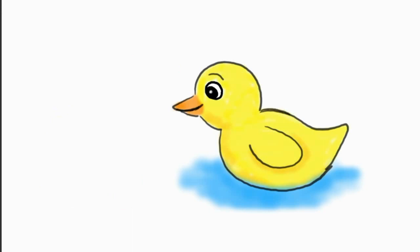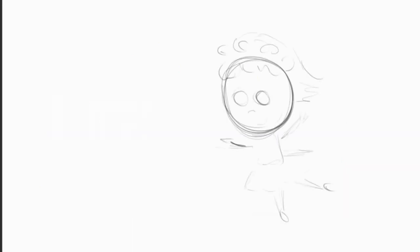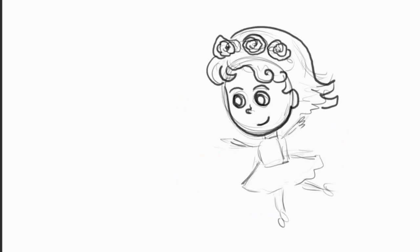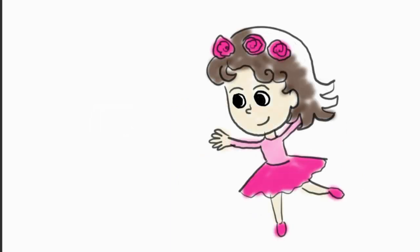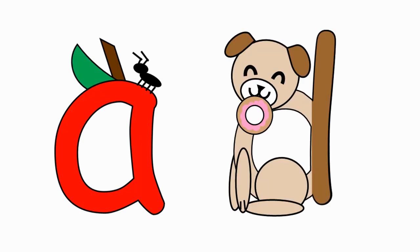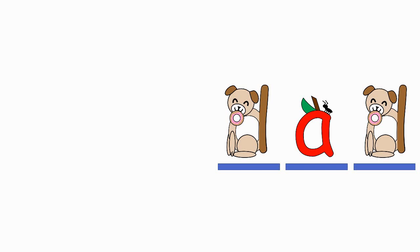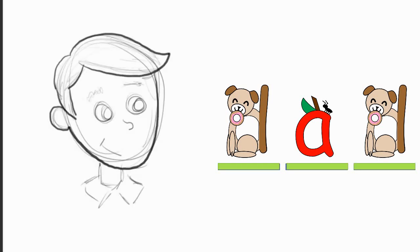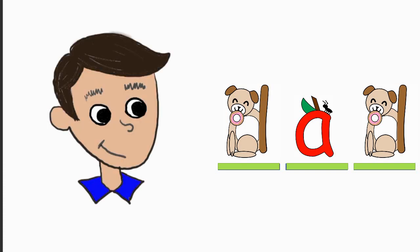Dinosaur, duck, dance. 이제 A 소리랑 D 소리를 배웠으니까 이 단어 한번 읽어보세요. 이 멋진 남자는 누구이죠?